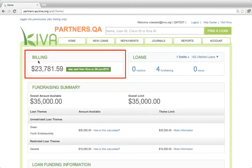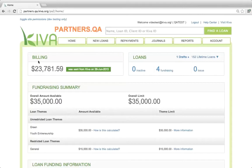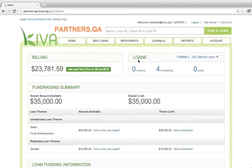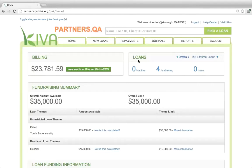If your organization does not owe Kiva any money, you will see the amount of the last wire transfer that was made between Kiva and your organization. In the loans box, you will see the total number of loans in inactive, fundraising, and issue statuses. If any of the issue loans are awaiting correction, the total will be highlighted in red to draw your attention.